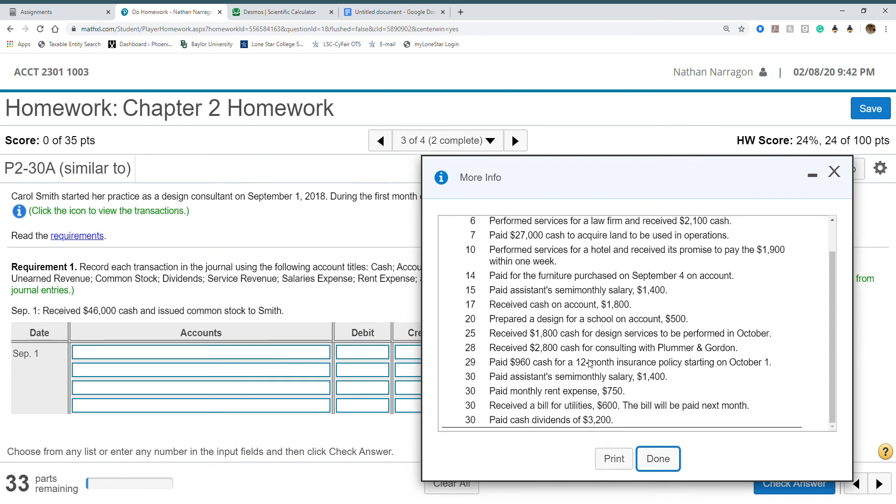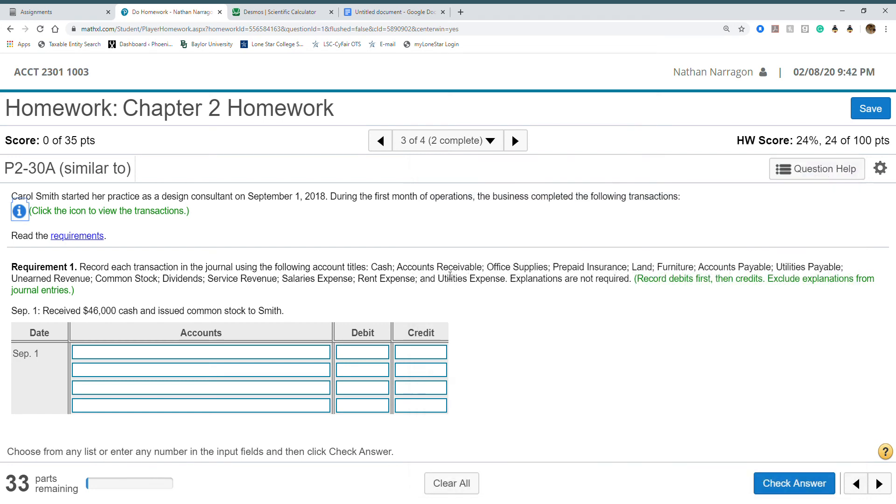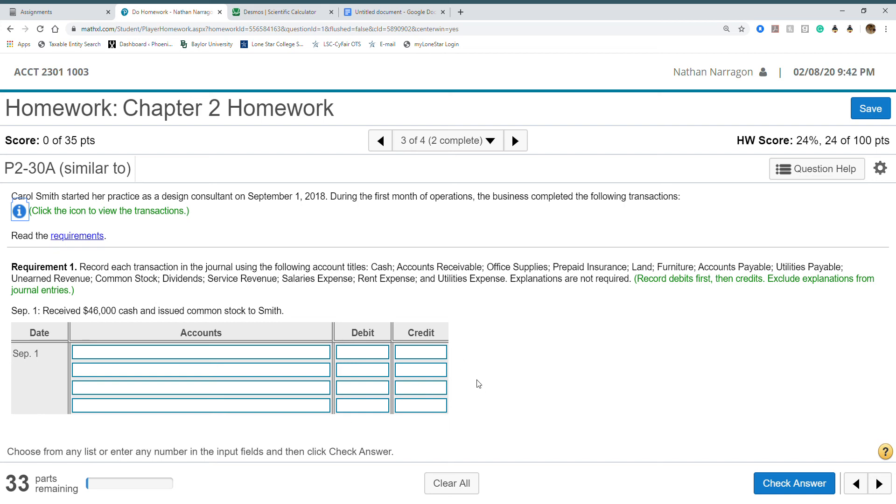You're going to go through here. When we look at a trial balance, always remember: header, then assets first, liabilities, equity, common stock, dividends, revenue, and expense. That's really it.